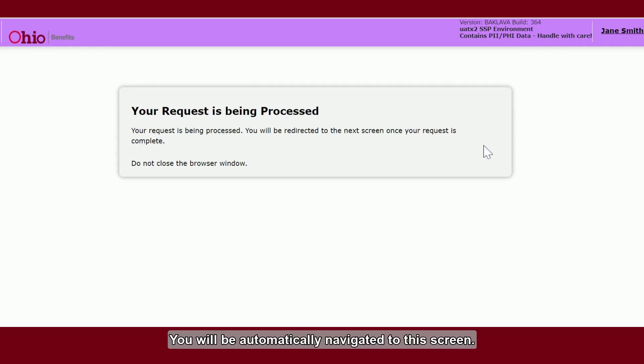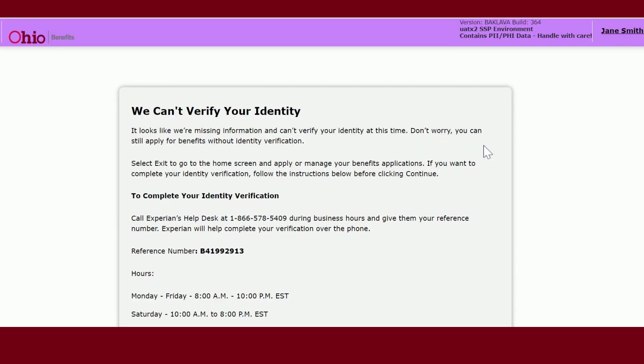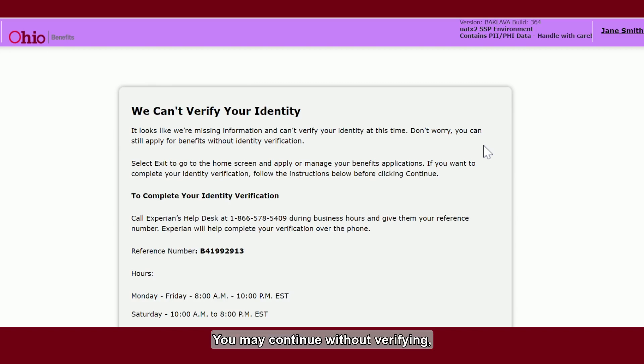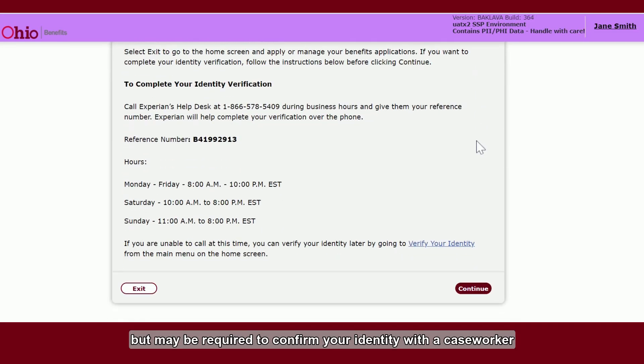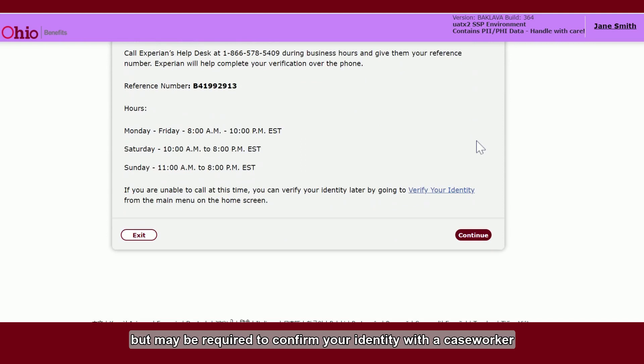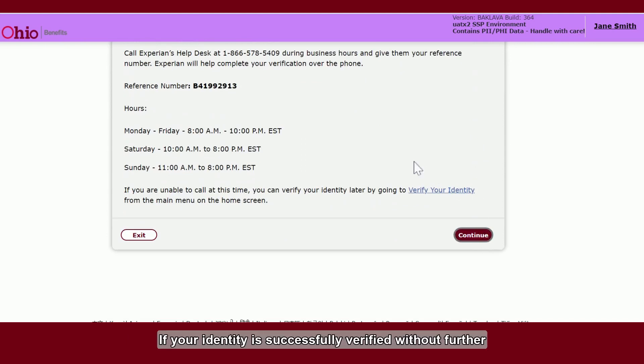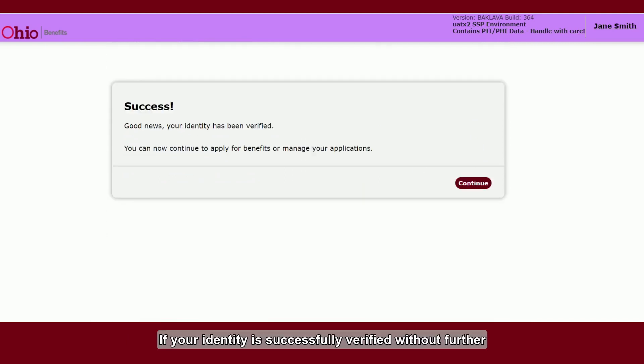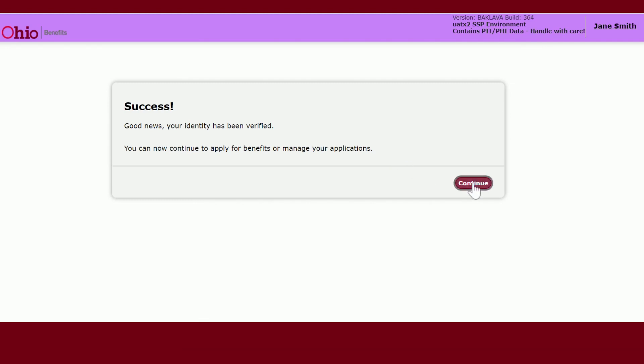You will be automatically navigated to this screen. You may continue without verifying, but may be required to confirm your identity with a caseworker before benefit processing can be completed. If your identity is successfully verified without further information needed, you can click continue.